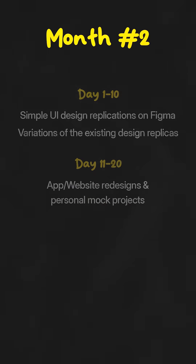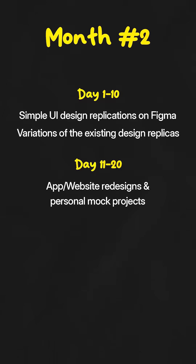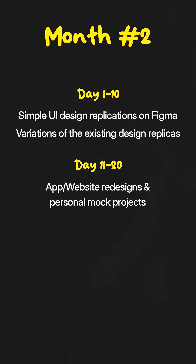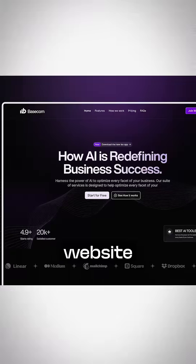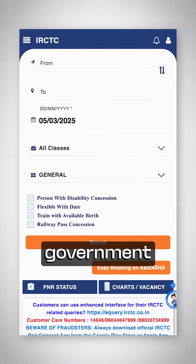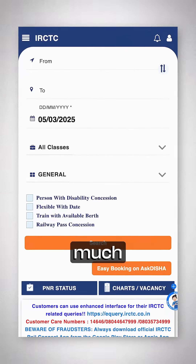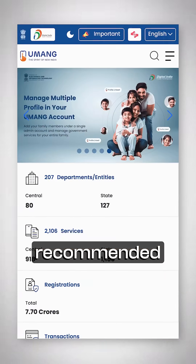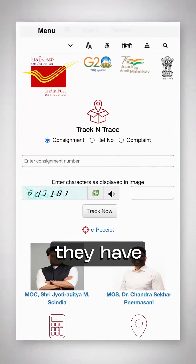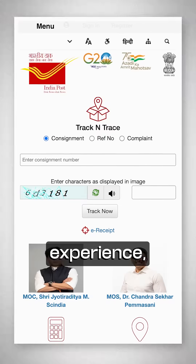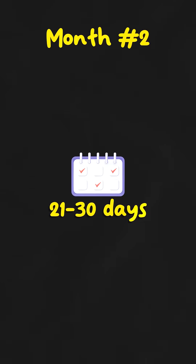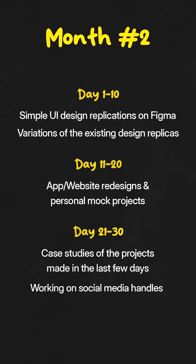For the next 10 days, you have to work on redesigns and personal projects — app redesigns and website redesigns. Government apps are much recommended for this because they have a questionable user experience. Then devote the last 10 days to making case studies.